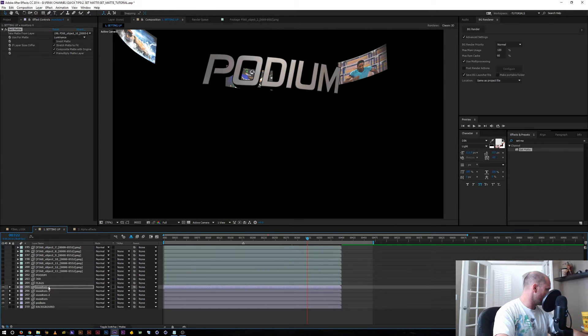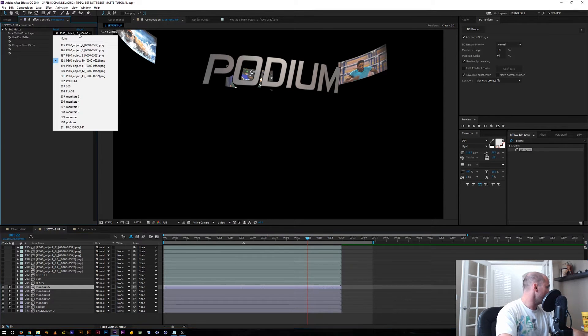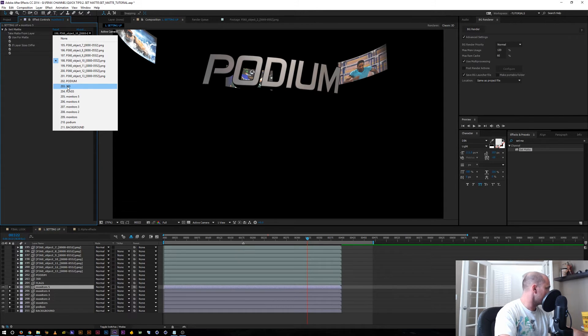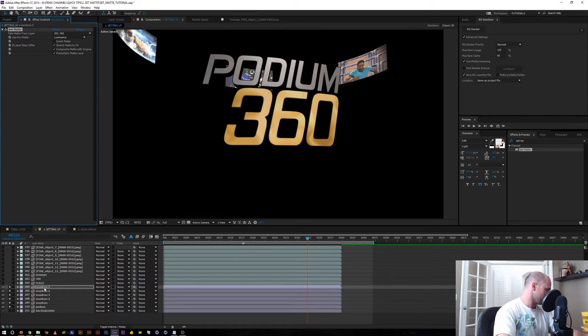And the great thing as well is if you name each layer, however you name the layer, it's going to come up in the set matte effect. So I know as soon as I select this matte, the 360 text should come up. So there's the 360 text.